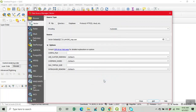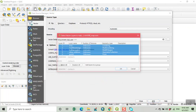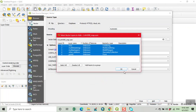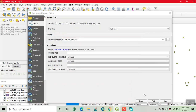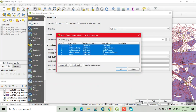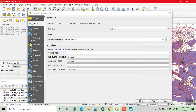Now click Open, then click the Add button, click OK, then click Close. We can see that our data has been added.